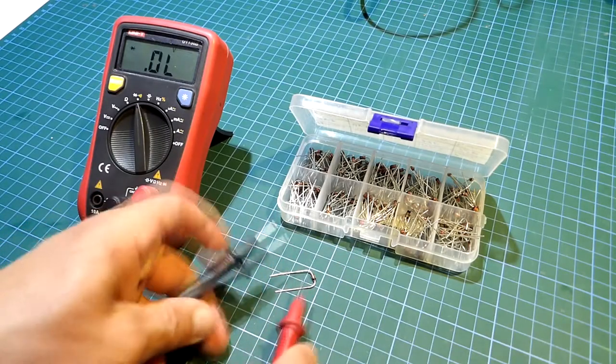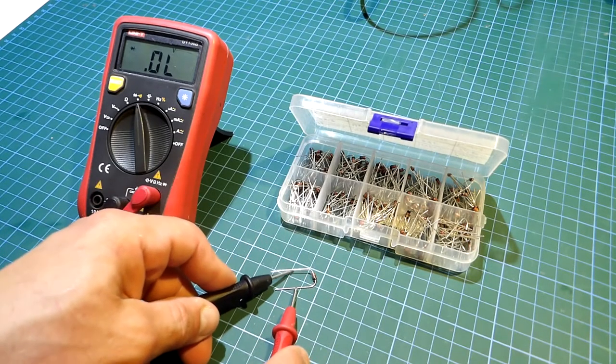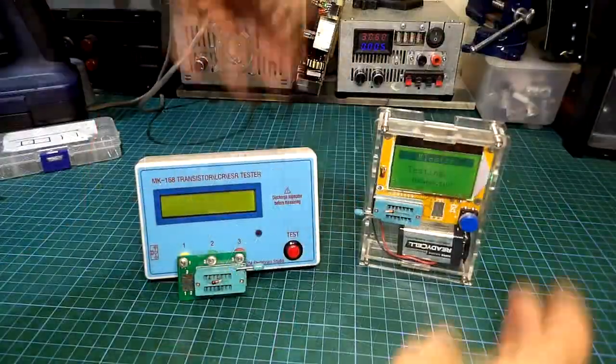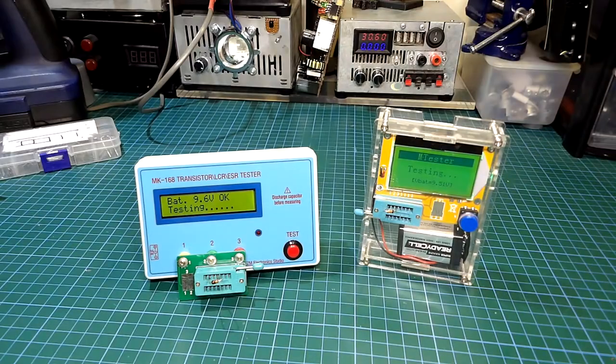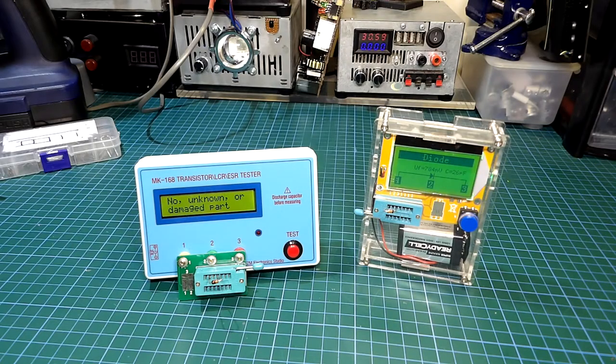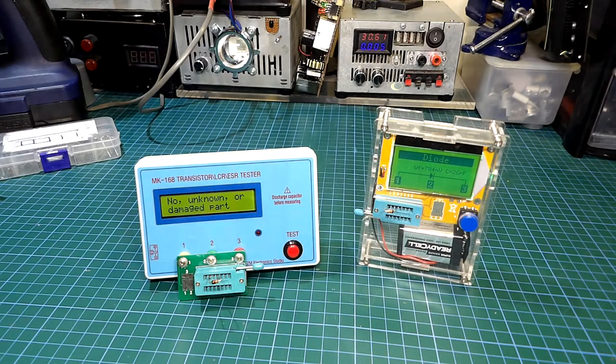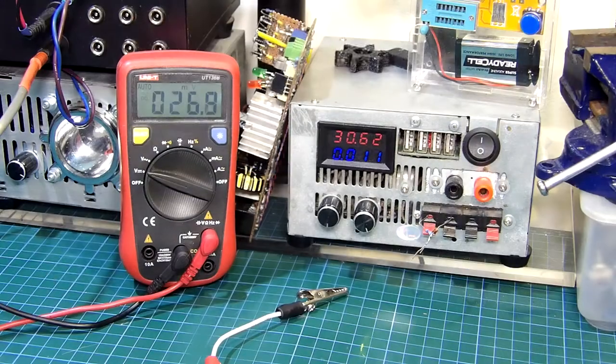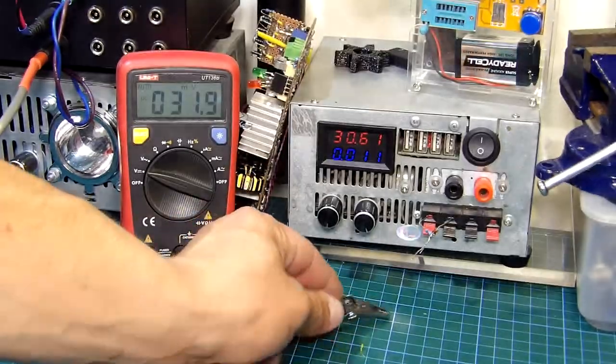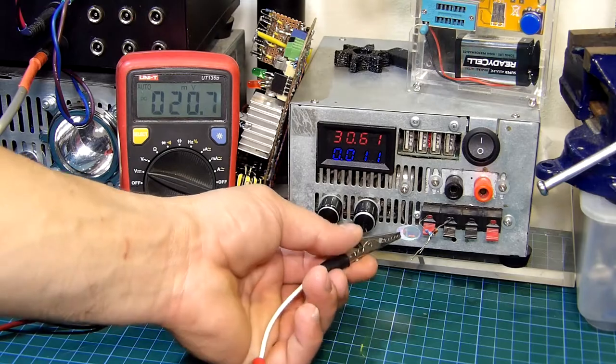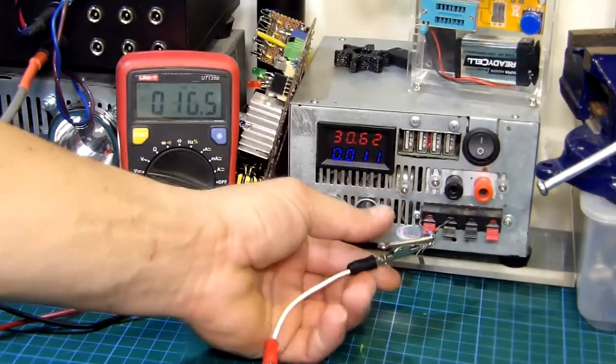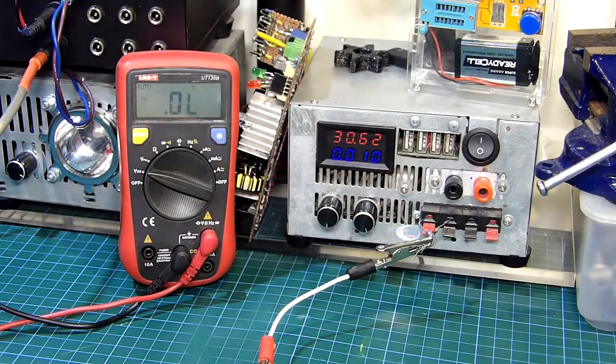Now usually you can test a zener diode with a normal multimeter or a simple component tester like this one I have here. But it can be tested by connecting it up to an external power supply with a current limiting resistor in series.